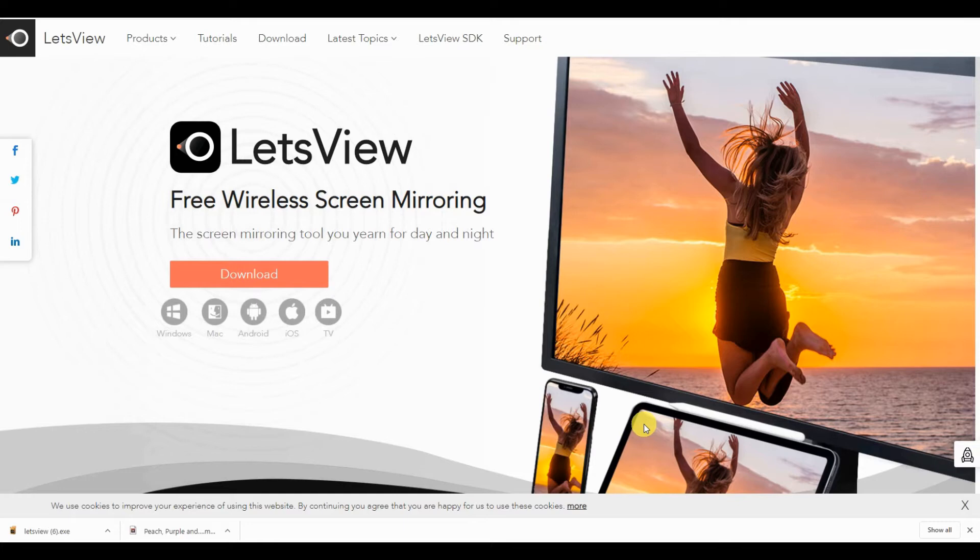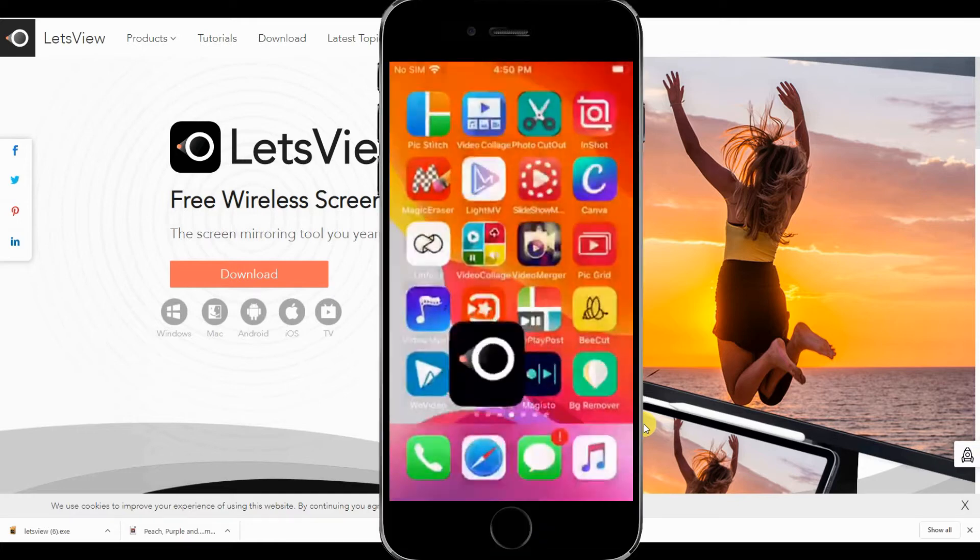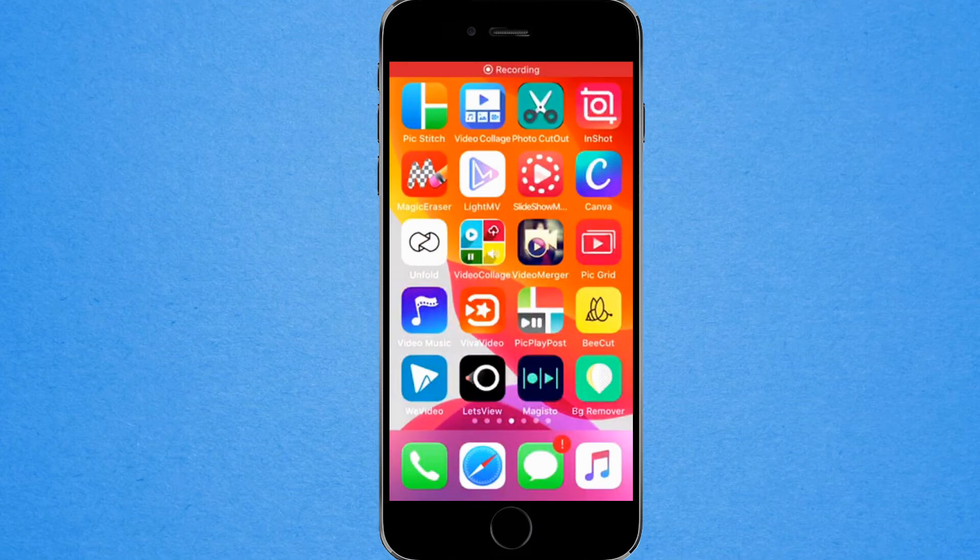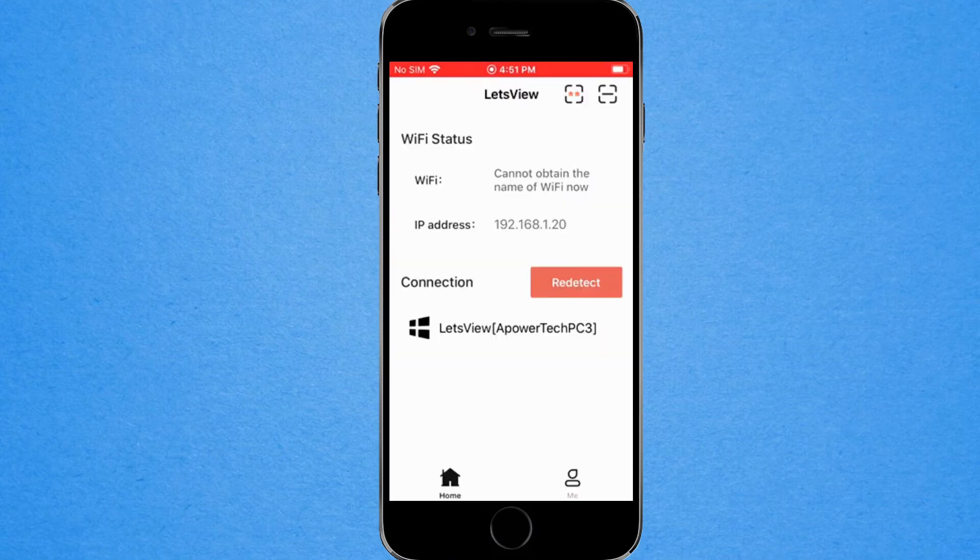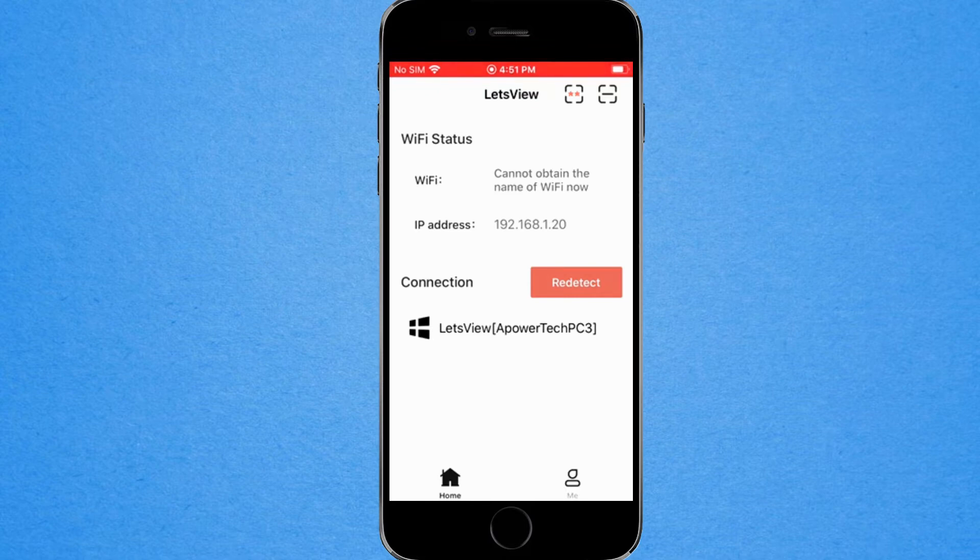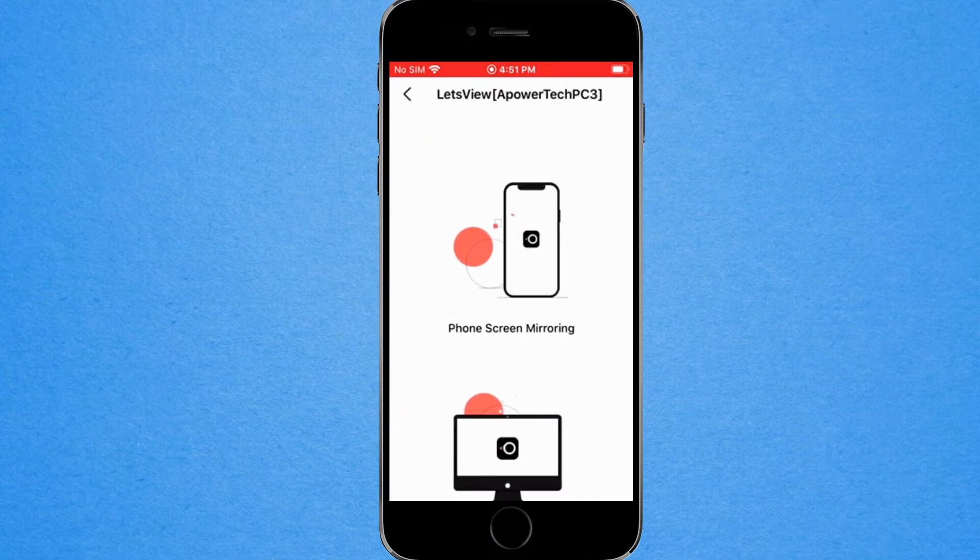Connect devices under the same Wi-Fi. Then launch the app. You can choose between methods of connecting. The auto detection method will detect the name of your PC. Once you see it, tap it.